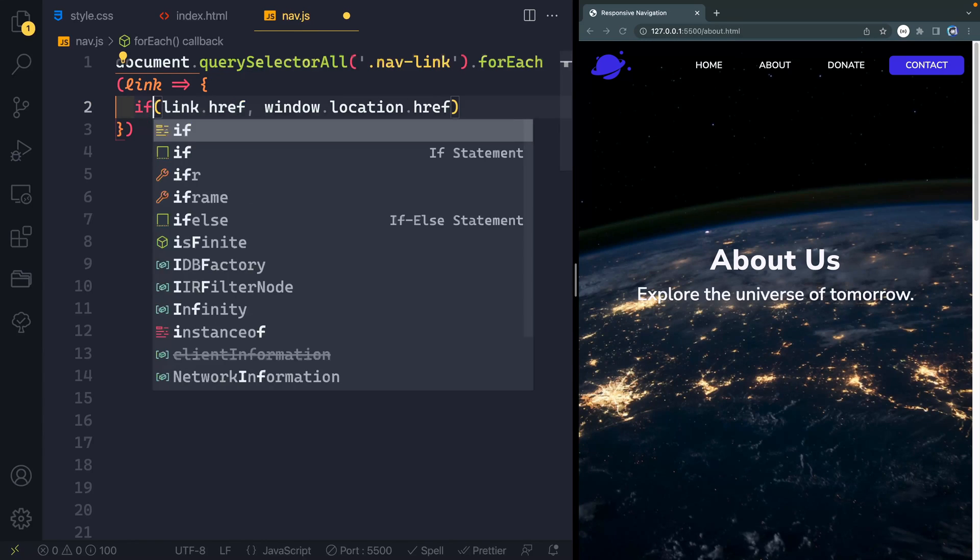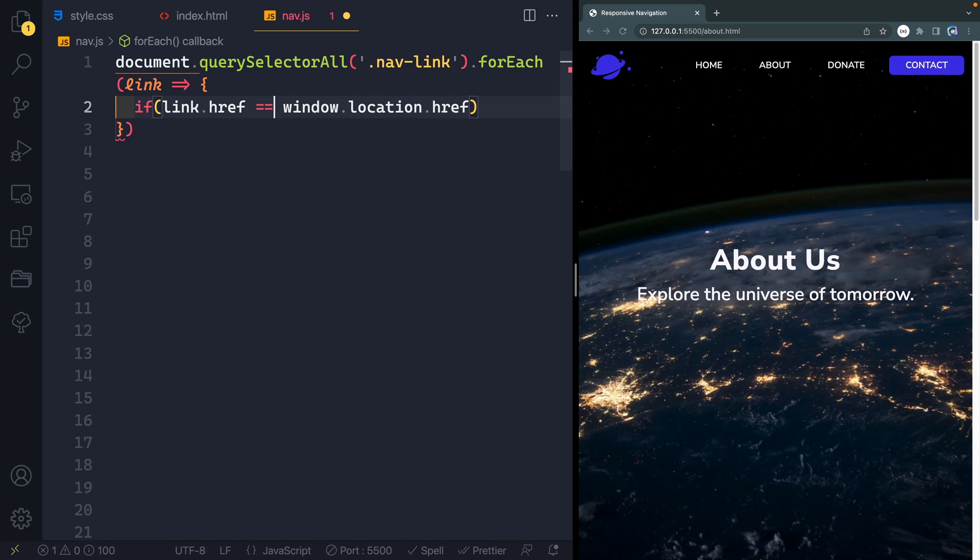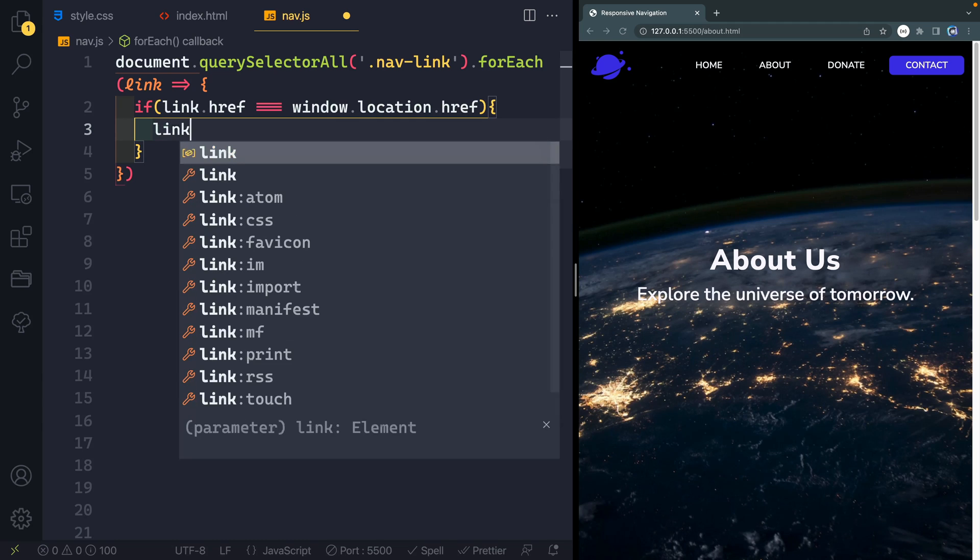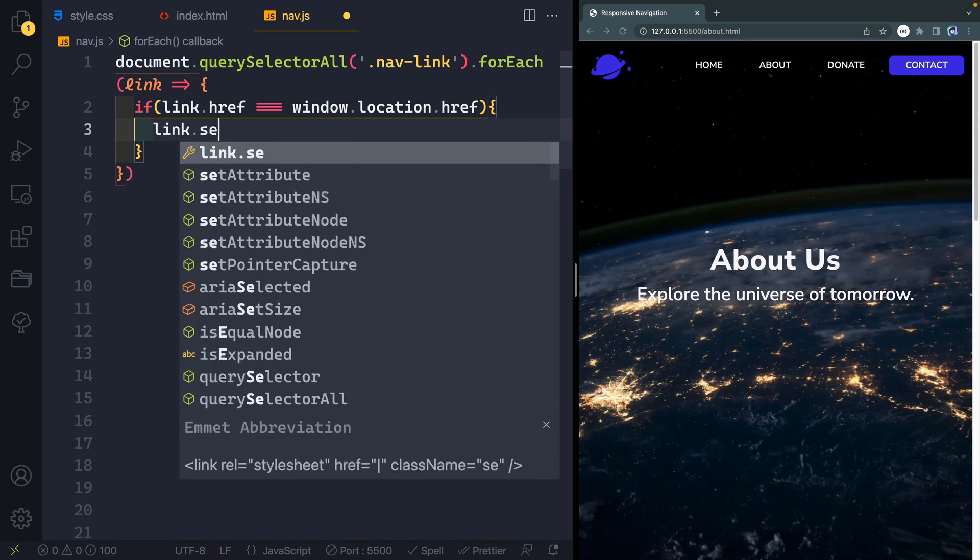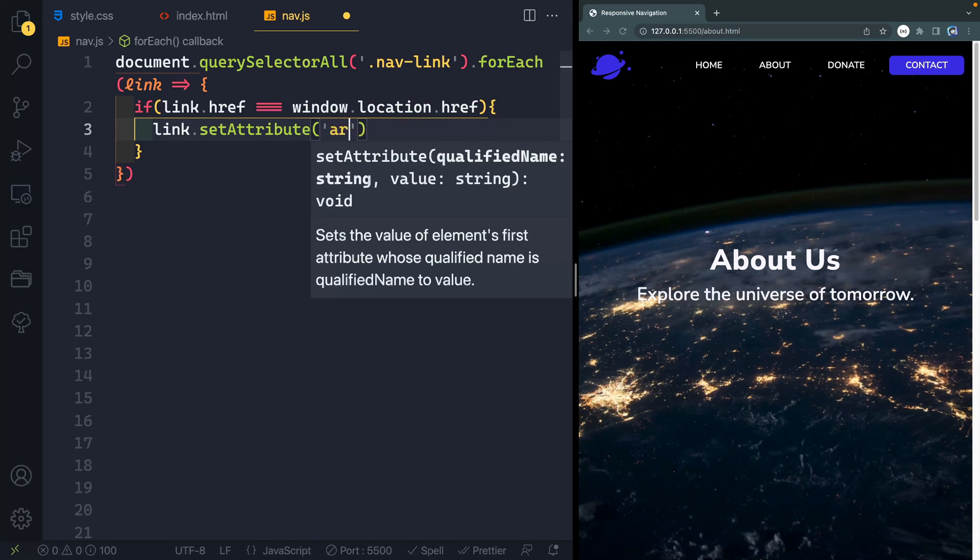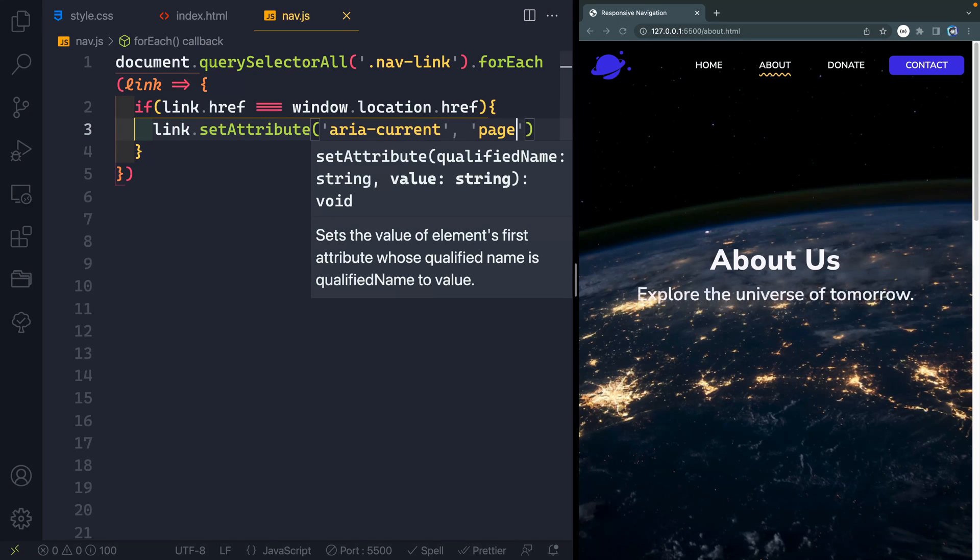So let's do an if statement here. We'll just say if that href equals, we'll do a triple equal, so if it's the exact same thing as the window.location.href, then we'll take the link.setAttribute. We'll set the attribute of aria-current, and then a comma here, and we'll set it to page.